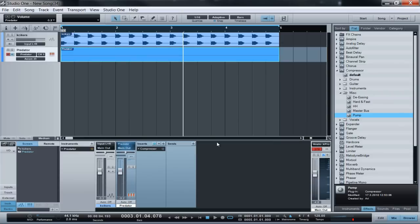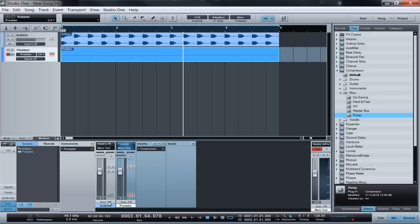Now, right here I'm using Predator with the organ preset Courthouse Organ. Okay, now we're going to want to go over here to where our kick drum is and click this arrow.